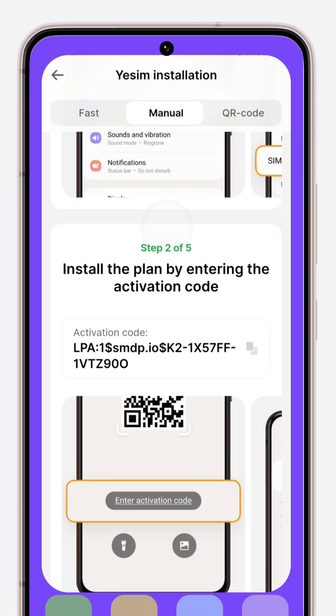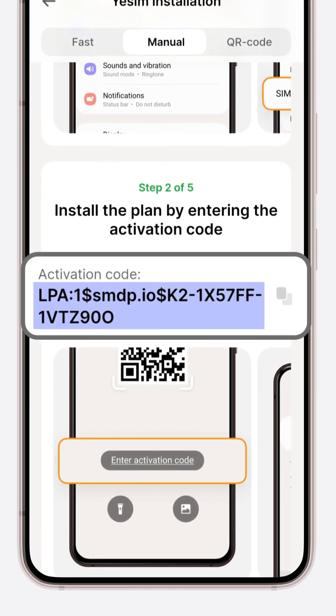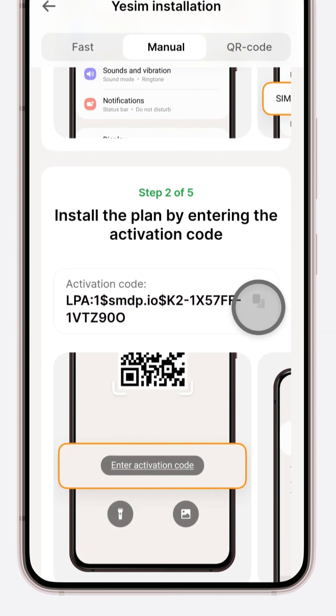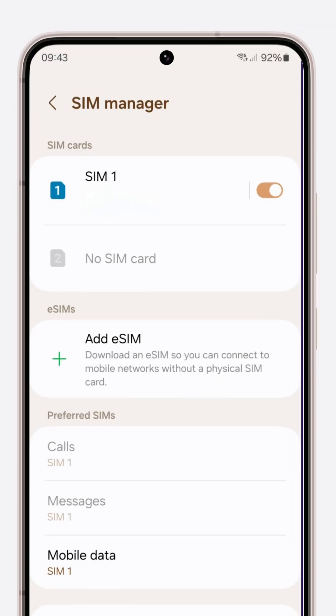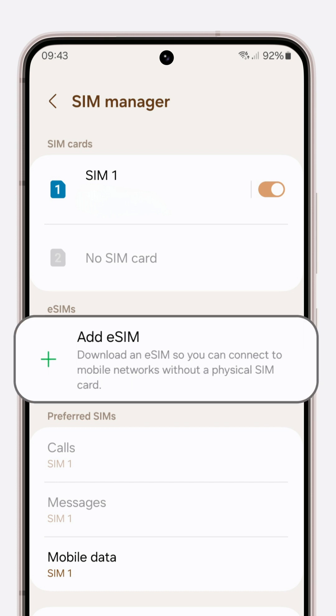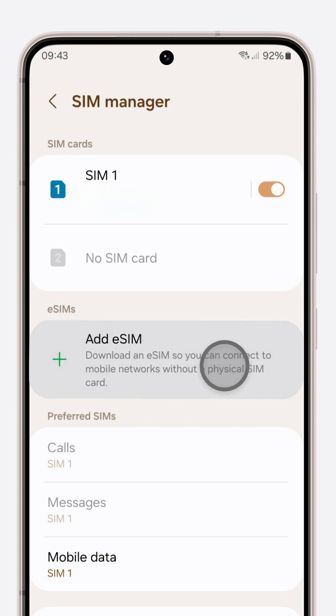Manual option. Start with the activation code on your screen — it's your key to unlocking Yesim's world. Go to your device's settings, navigate through to SIM manager, and tap 'Add eSIM'.